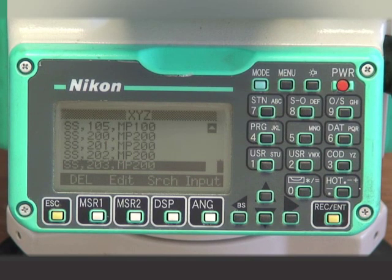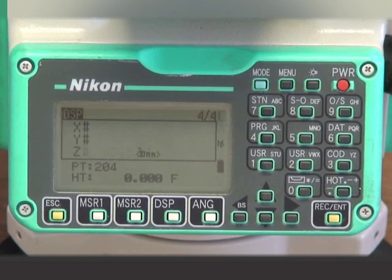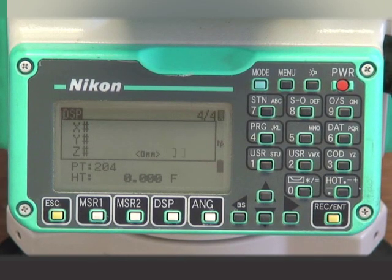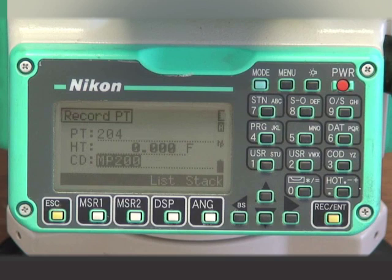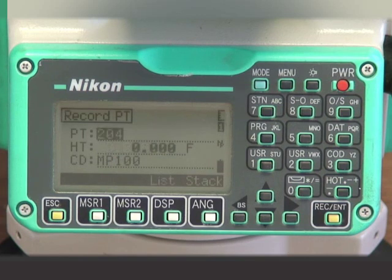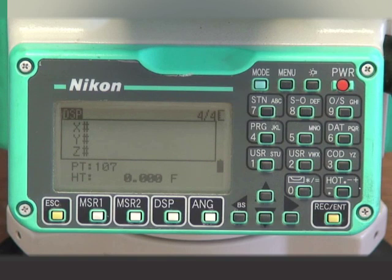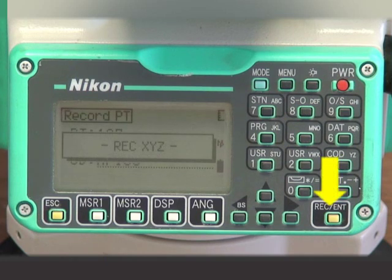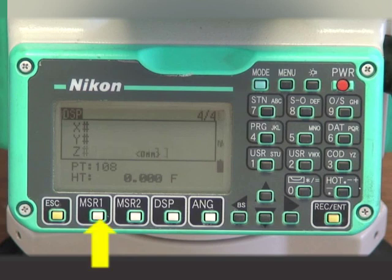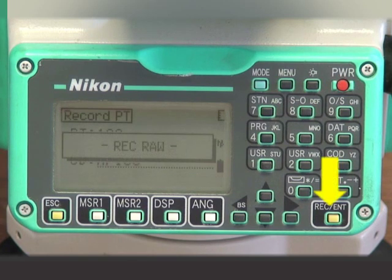After we have recorded the measurement of monitor point 2, we will go back to measuring and recording monitor point number 1. It is also important to remember to go back and take additional measurements of your control points to ensure the instrument has not moved or been bumped out of level. Sight the monitor point, press the MSR key, then press the Record Enter key. Continue sighting and measuring, pressing Record Enter to accept and record each subsequent measurement.